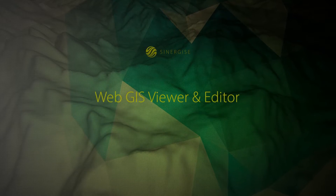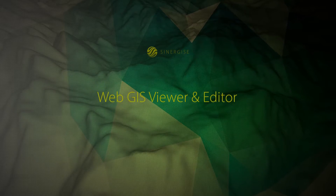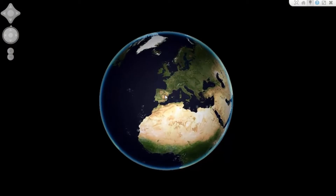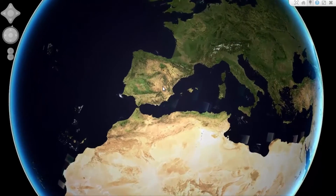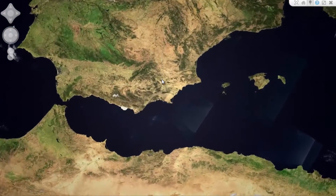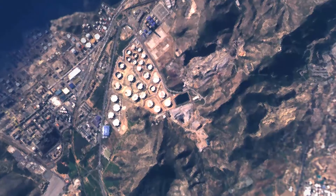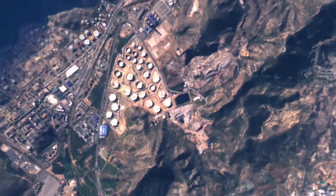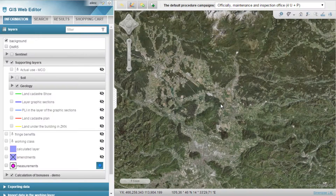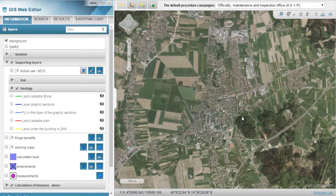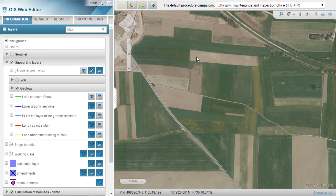Our WebGIS platform enables rapid development of feature-rich web mapping applications. The powerful Giselle architecture is employed on the server side to take care of performance-sensitive tasks such as raster data manipulation, rendering of vector data, geographical queries, and advanced spatial operations. The application runs within a web browser without any additional installation or plugins required.